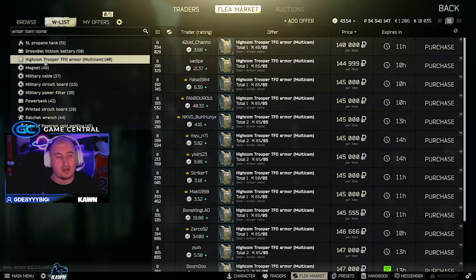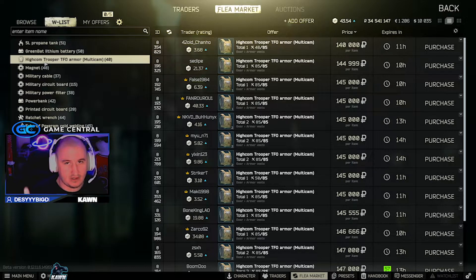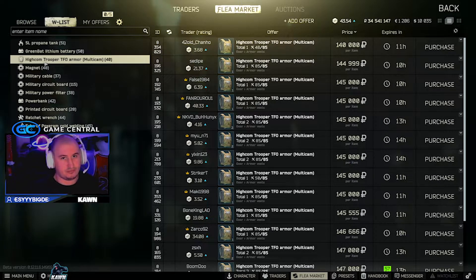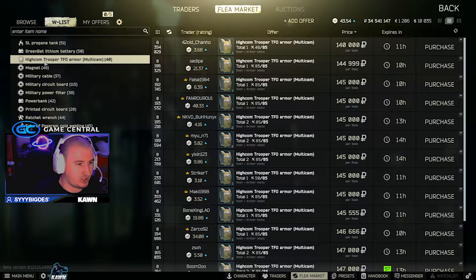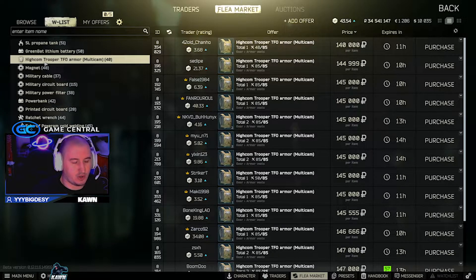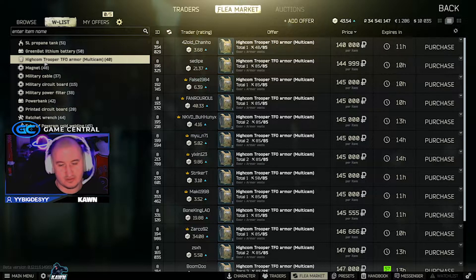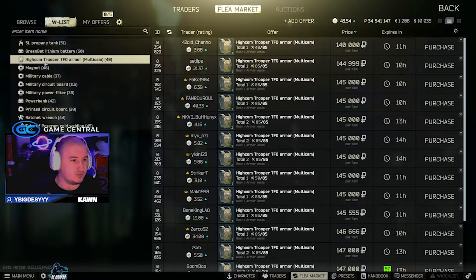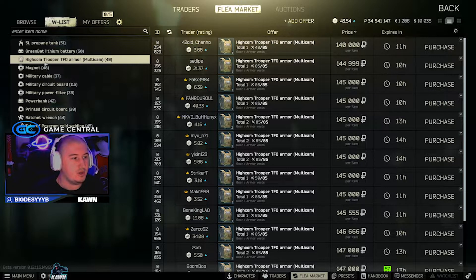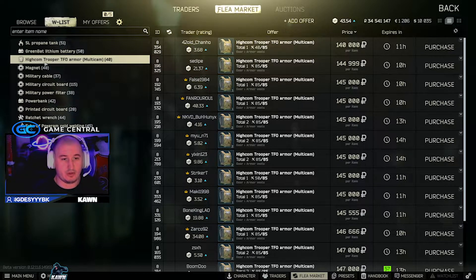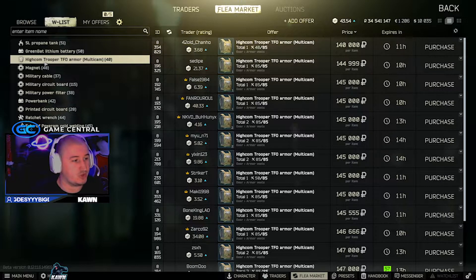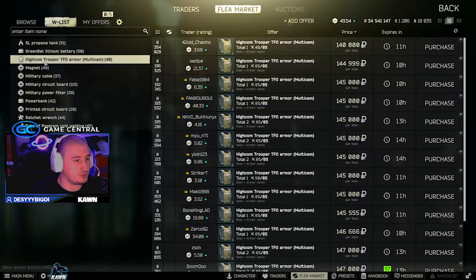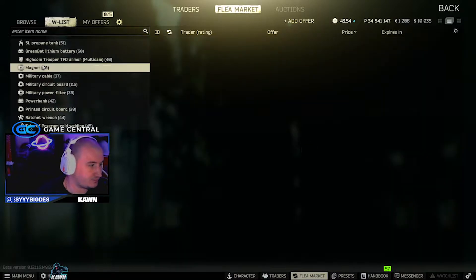Trooper armor. Now, because of the recent Ragman event where armors are pretty much non-existent in the market right now, things like trooper armors are about 140k. Slicks, any armor really is pretty much worth picking up right now because they're selling for quite a bit on the flea market because people can't buy them from traders. So high-comp trooper armor, 140k, worth a good amount.